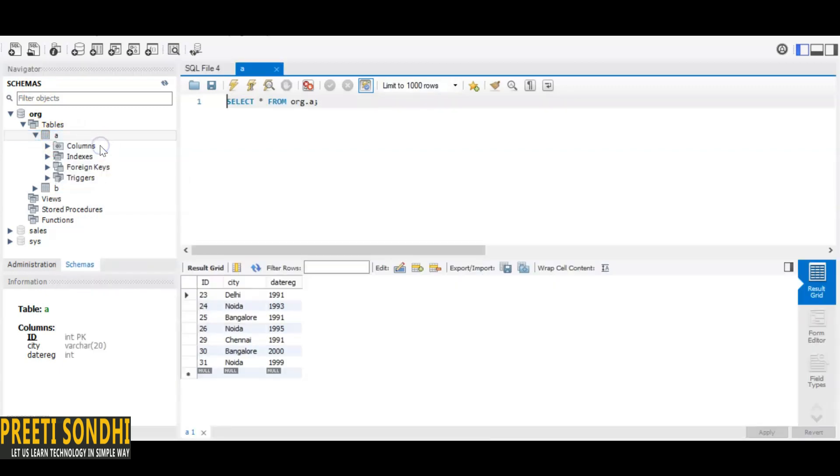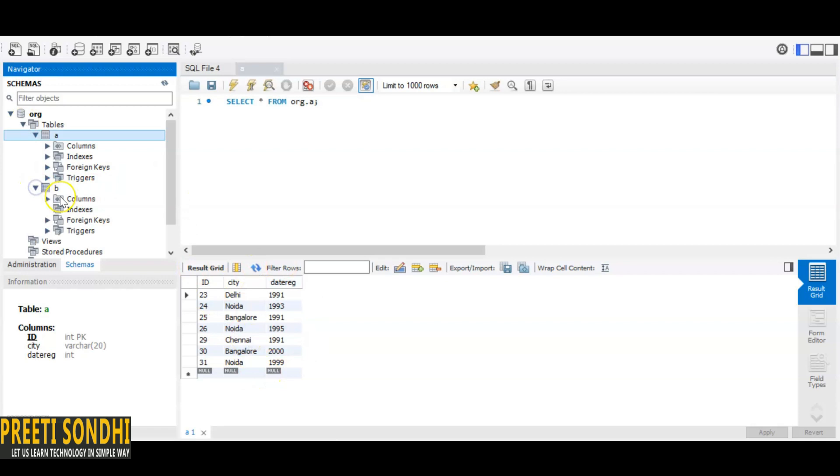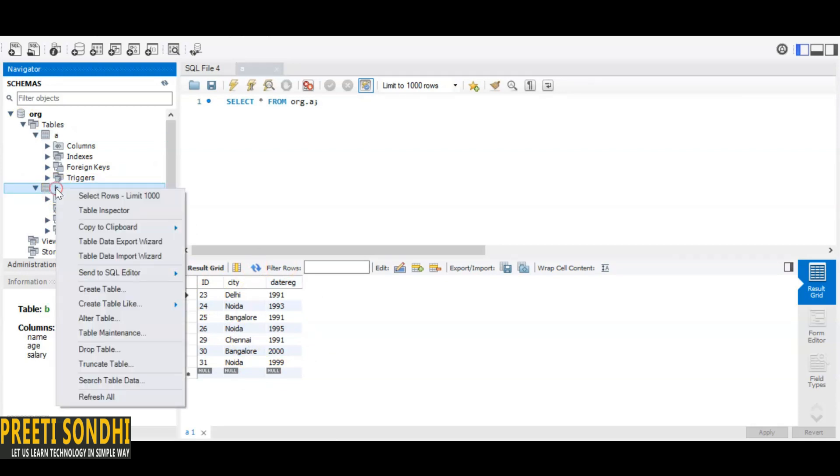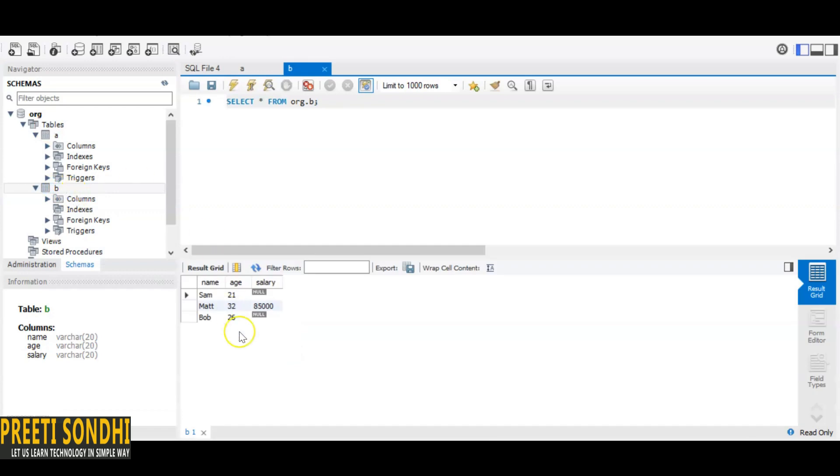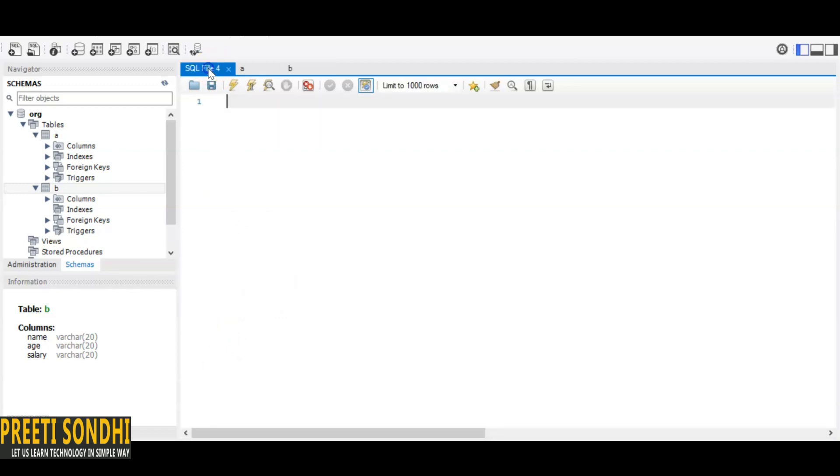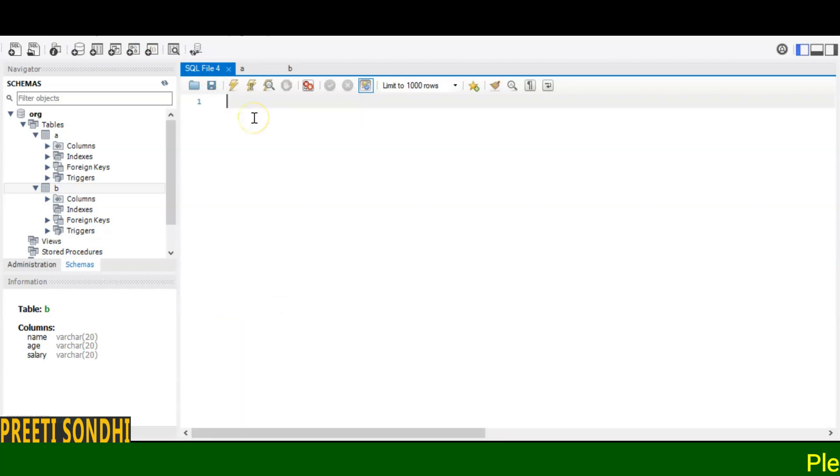This is table A—the same table that we have used in the last video—and this is the new table B that I have created here. So these are the two tables. Now I want the count: SELECT COUNT(*) for both these tables, table A and table B.